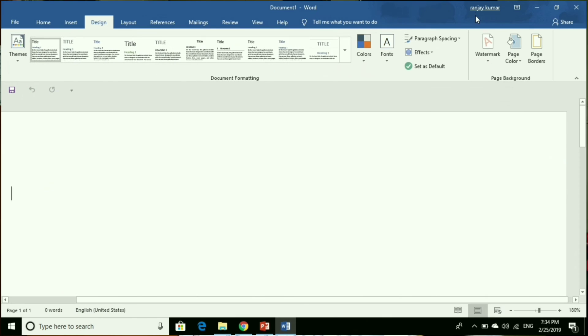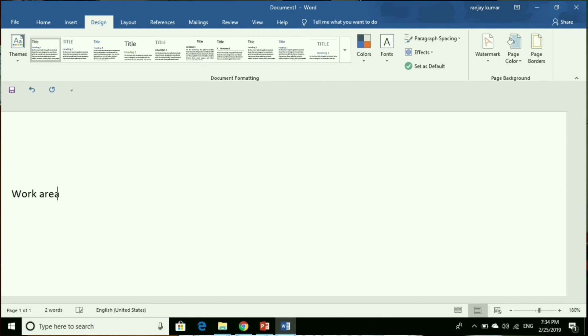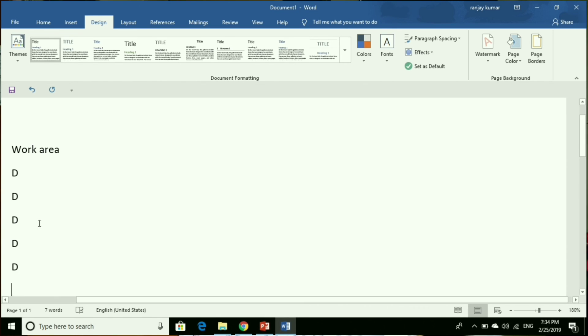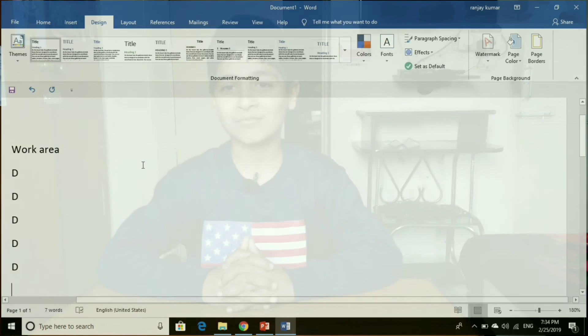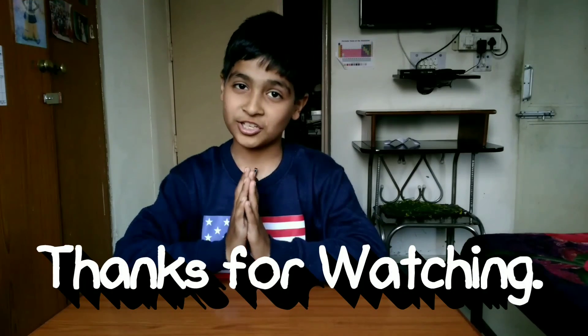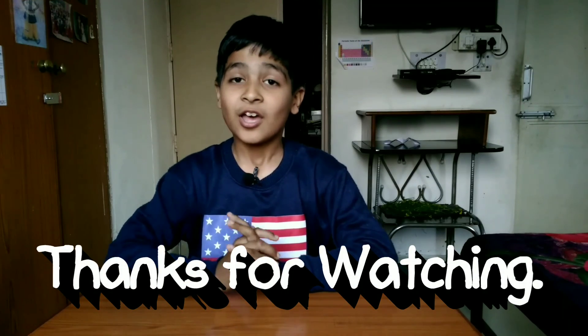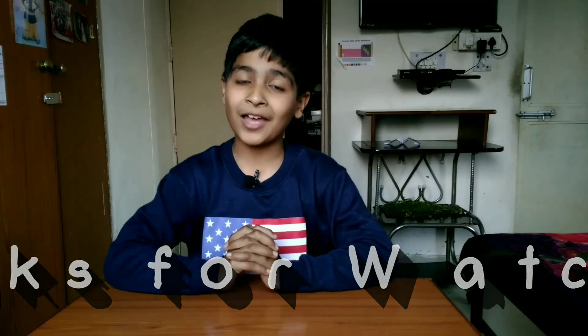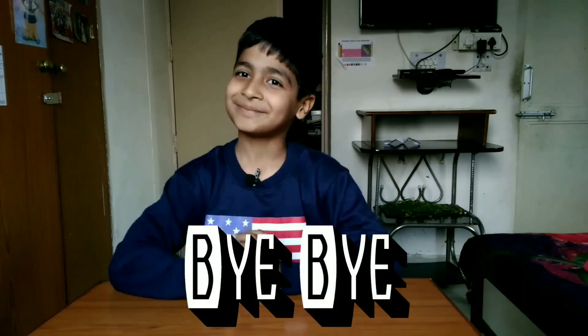Thanks for watching this video. I will be back with another part of this video soon. Till then, bye bye.